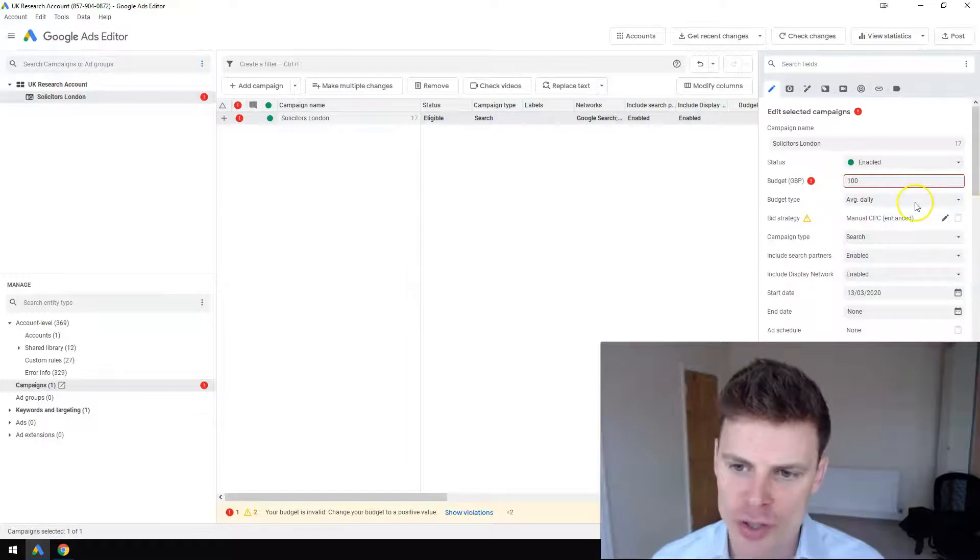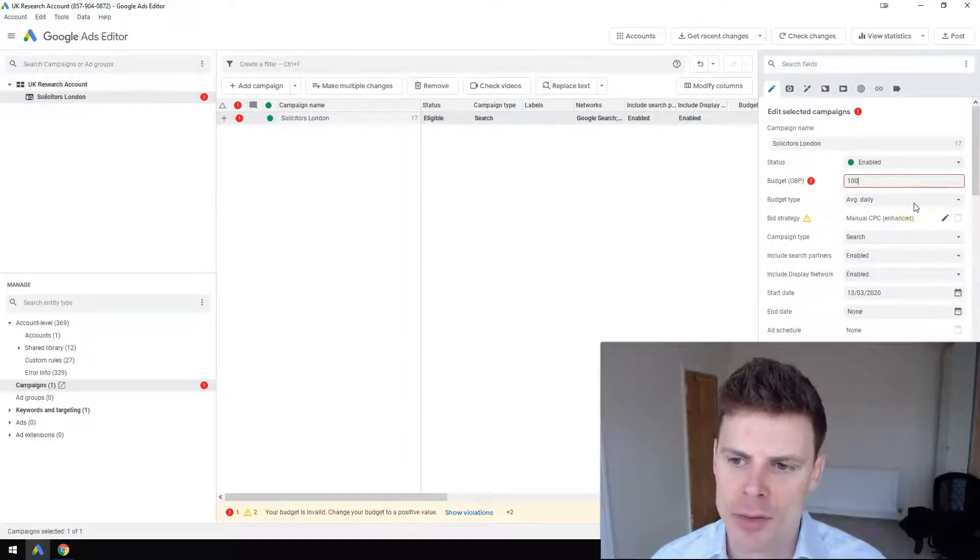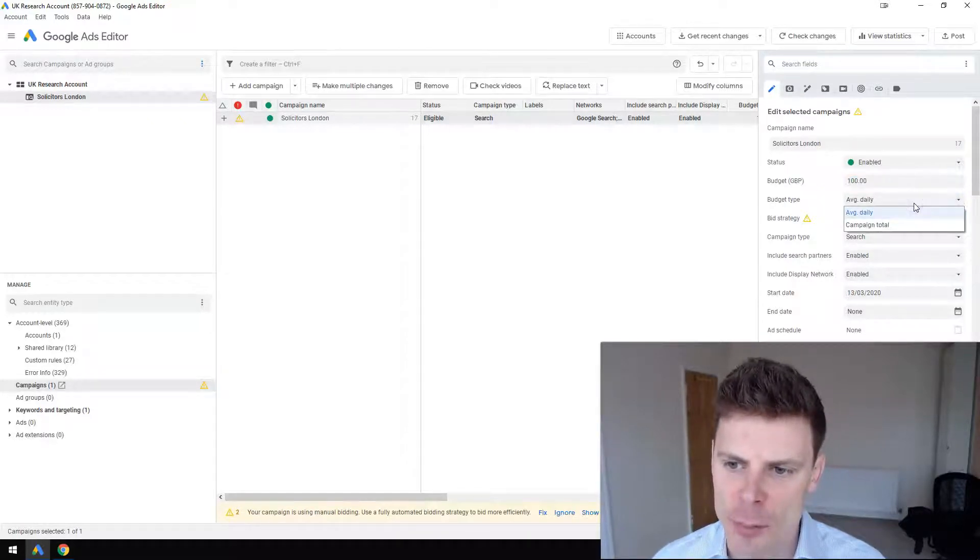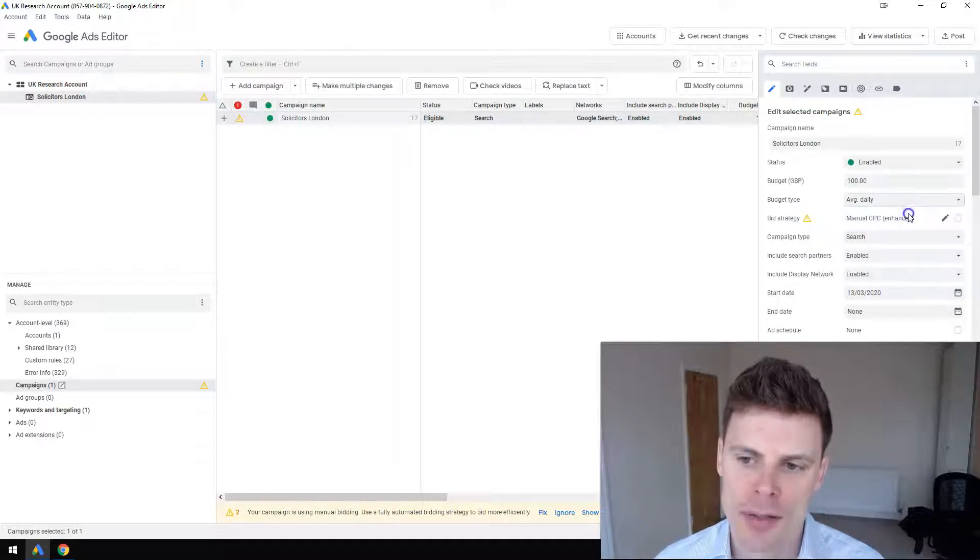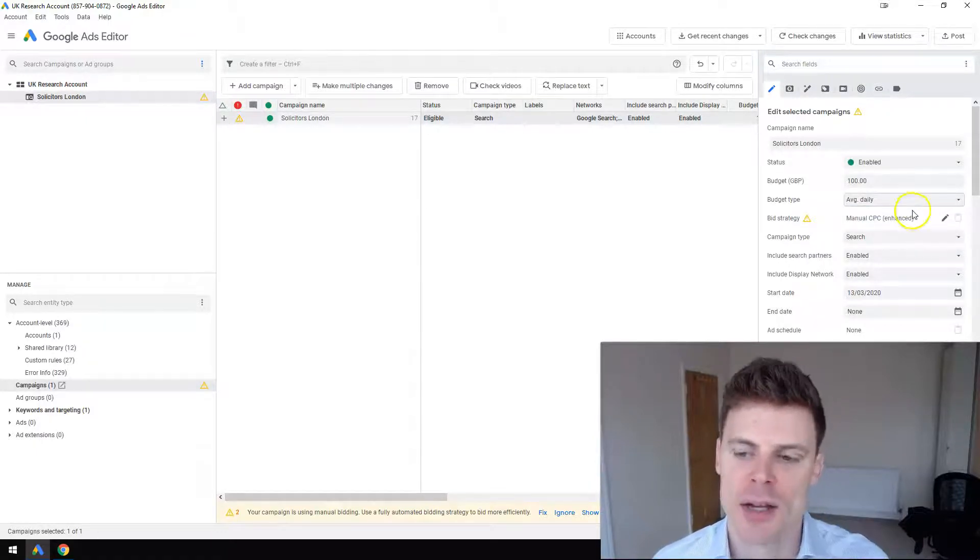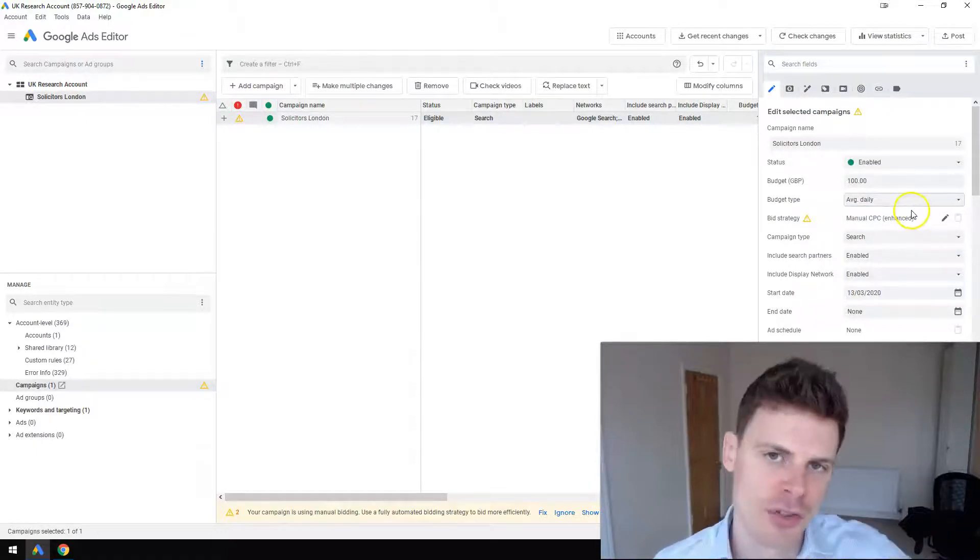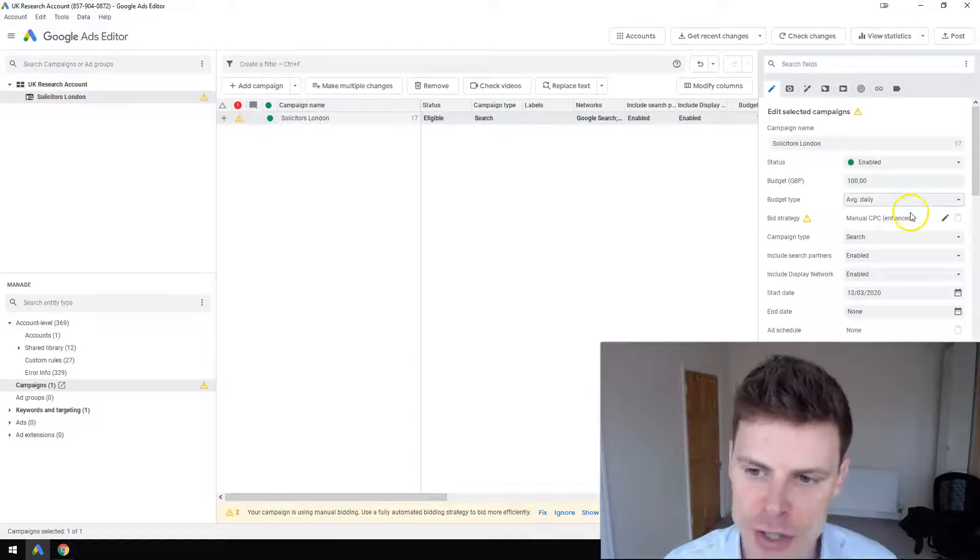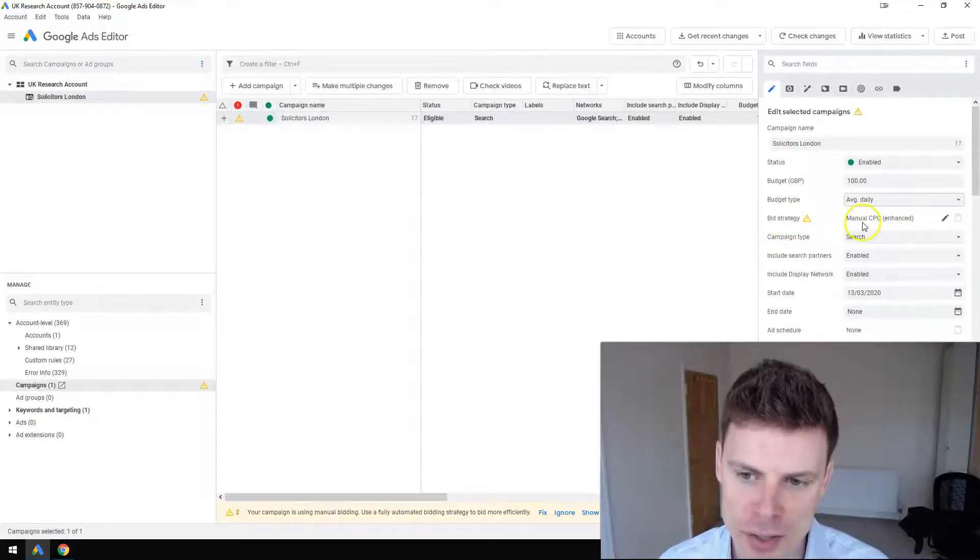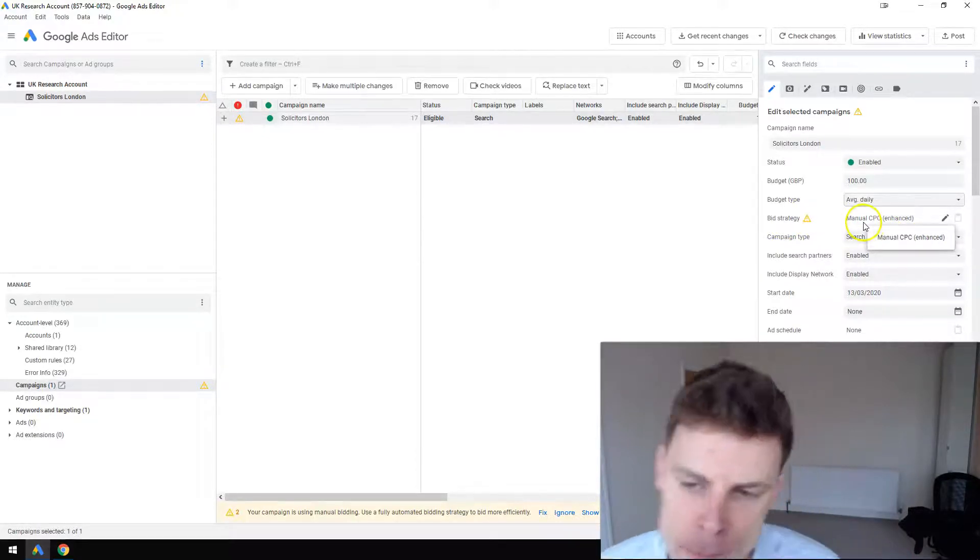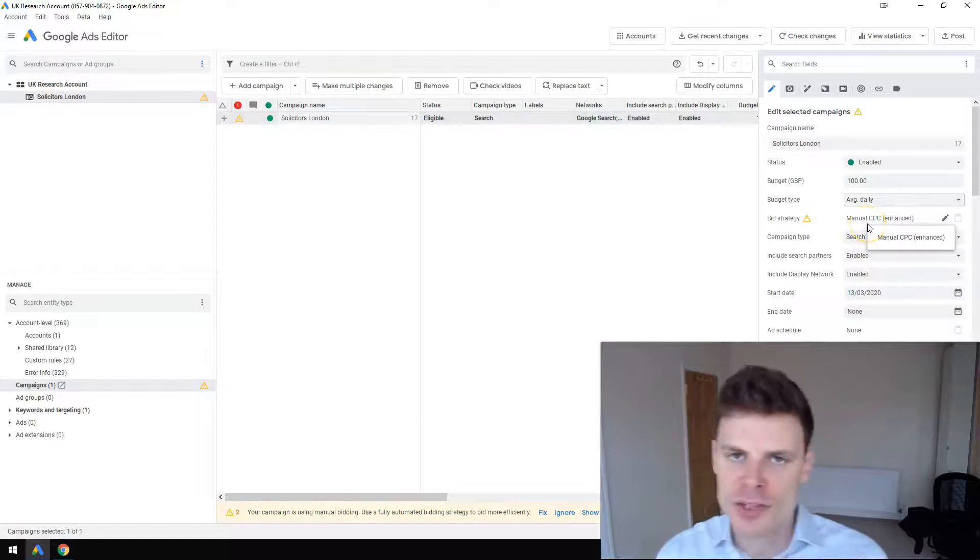You can also select the type of budget you want, so it could be you set a total for the whole campaign that it can spend throughout its entire duration. You also can select bid strategy - there are a number of different bid strategies you can select. The default is manual CPC.